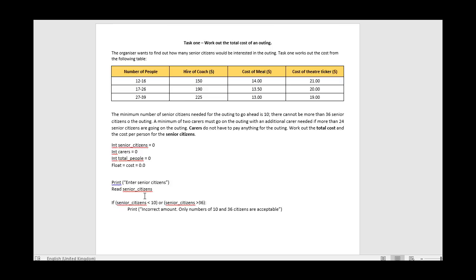If the number is within range, we now decide which category it fits: row 1 is 12 to 16 people, row 2 is 17 to 26, row 3 is 27 to 39. Some students might wonder why the minimum is 10 citizens but the table starts at 12 - that's because we add two carers, giving 12 total. Similarly, 36 citizens plus 3 carers gives 39, which fits the last row. So the minimum and maximum differ from the raw citizen count.